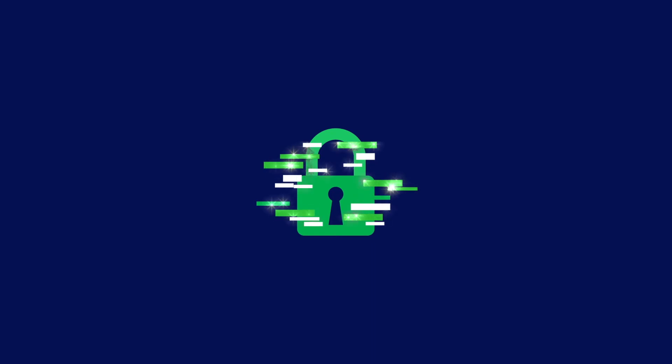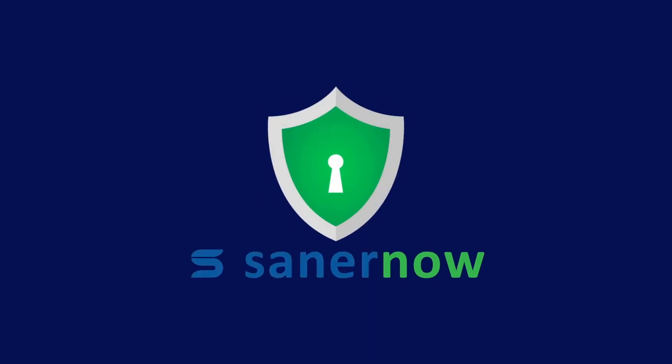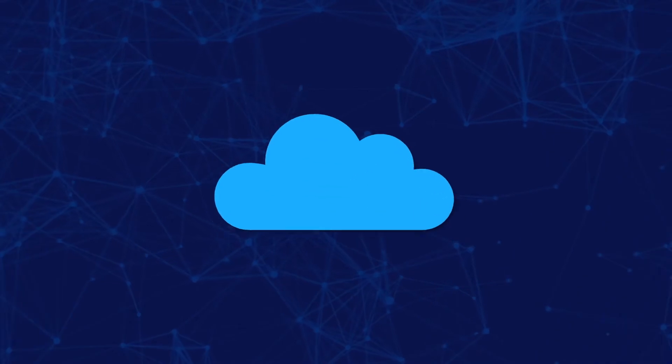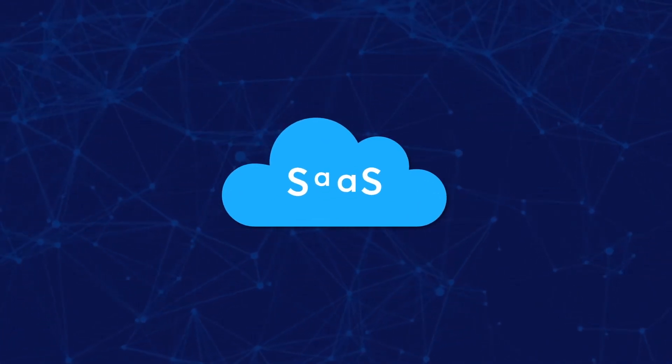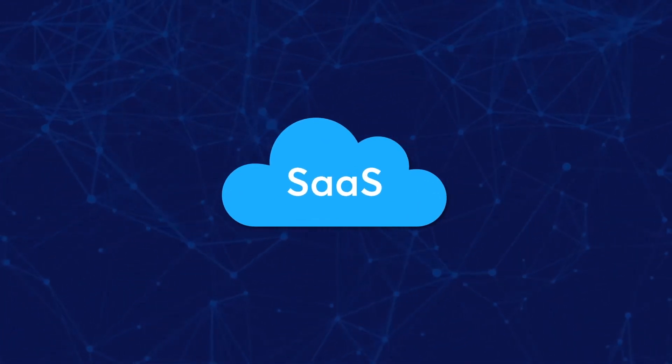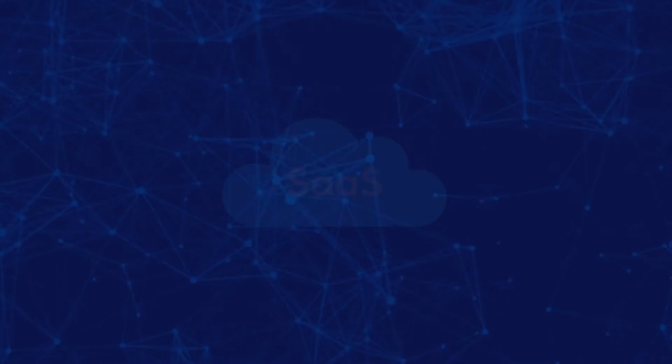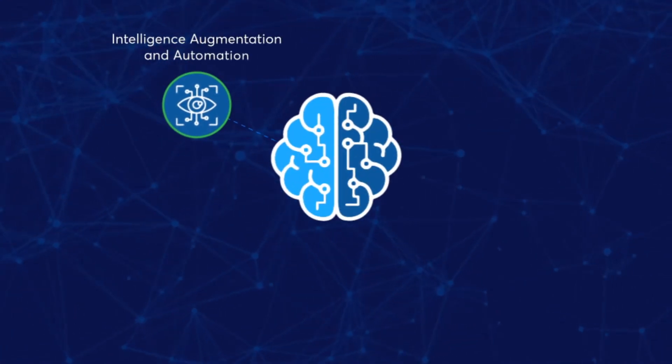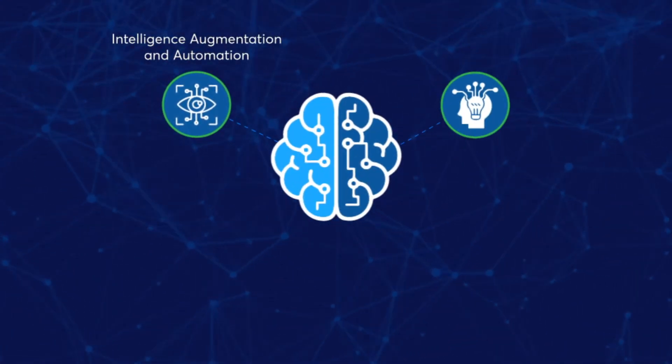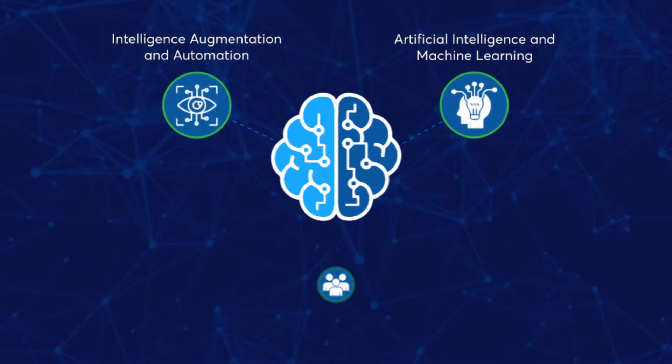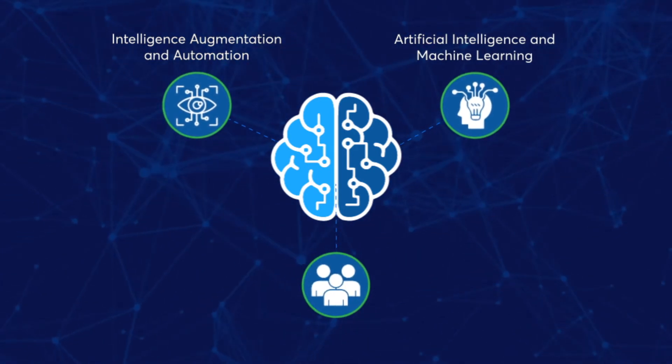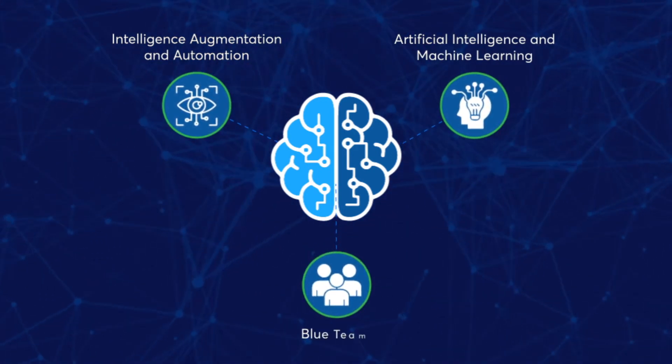Proper implementation of cyber hygiene practices can help bar these attacks. Introducing SanerNow, a software-as-a-service, SaaS platform for endpoint security and management with intelligent augmentation and automation, artificial intelligence and machine learning, and geographically spread round-the-clock operational blue team.